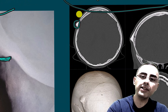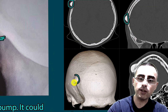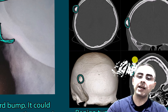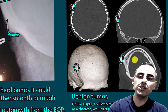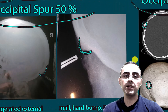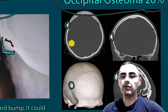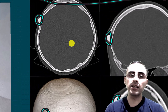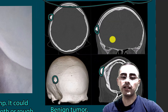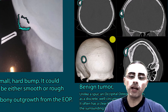Occipital osteoma typically has clearly defined borders, is more massive, and feels more rough when you palpate it — it is not very symmetrical. On imaging, you can differentiate it from occipital spur because occipital spur has the same density as the nearby bone, whereas occipital osteoma shows a well-defined edge.